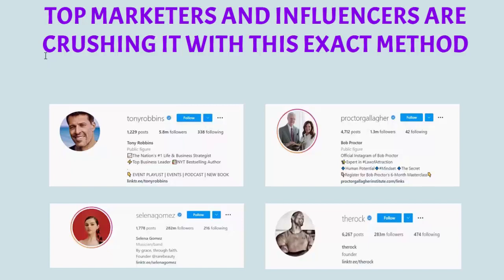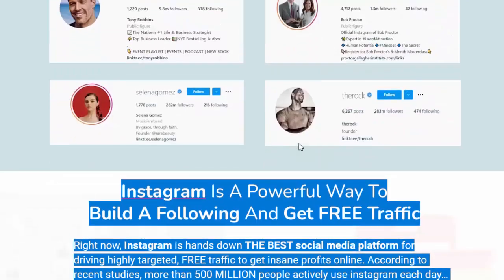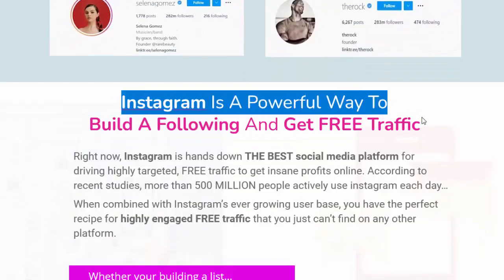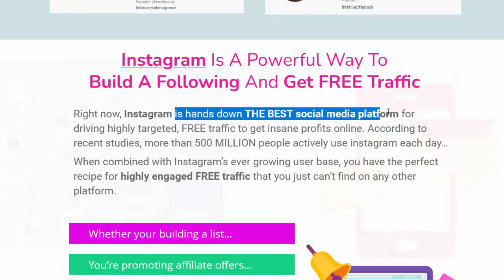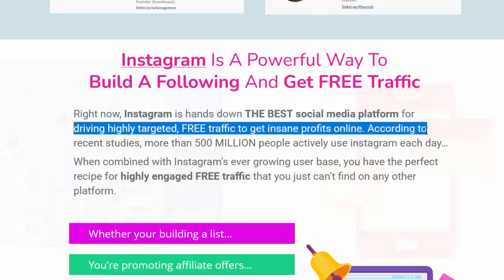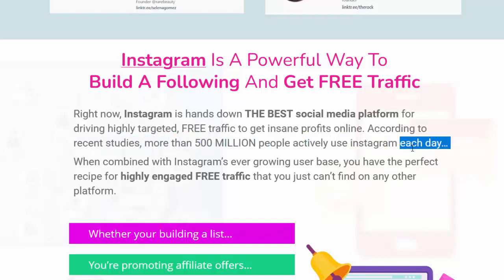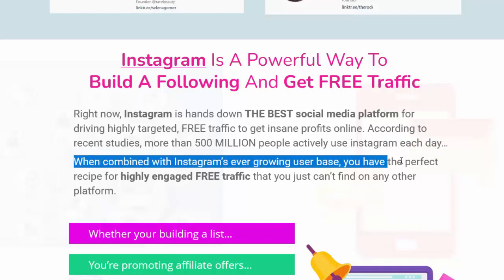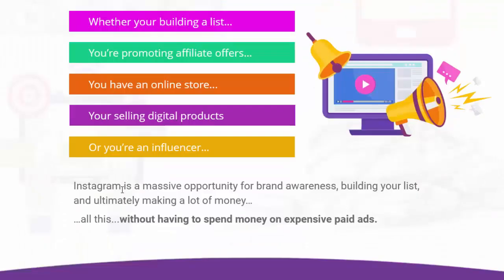Top marketers and influencers are crushing it with this exact method. Instagram is a powerful way to build a following and get free traffic right now — hands down the best social media platform for driving highly targeted free traffic and insane profits online. According to recent studies, more than 500 million people actively use Instagram each day, giving you the perfect recipe for highly engaged free traffic you can't find on any other platform.